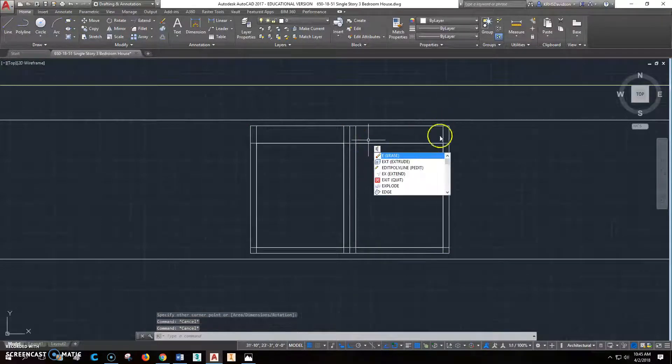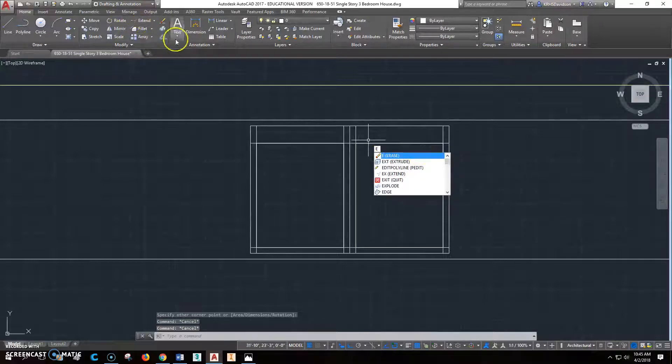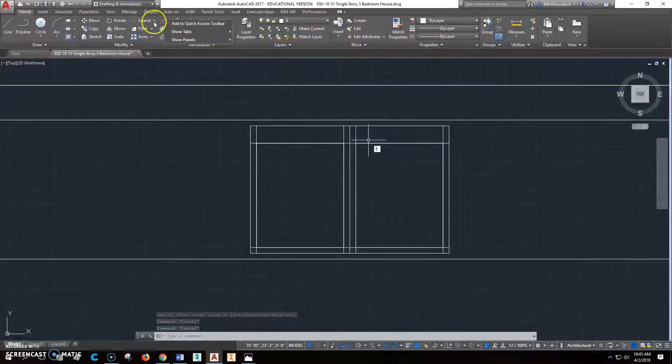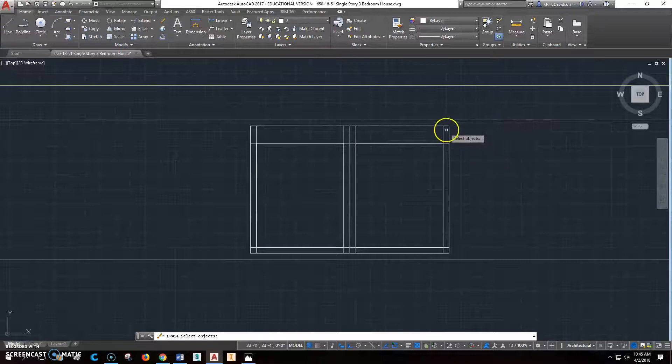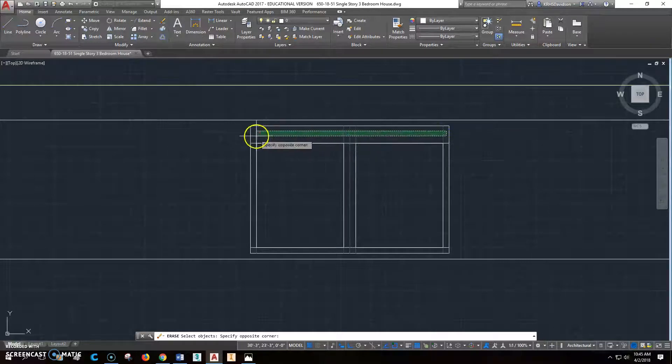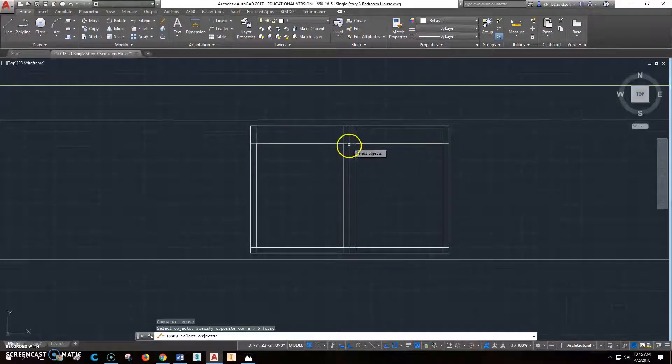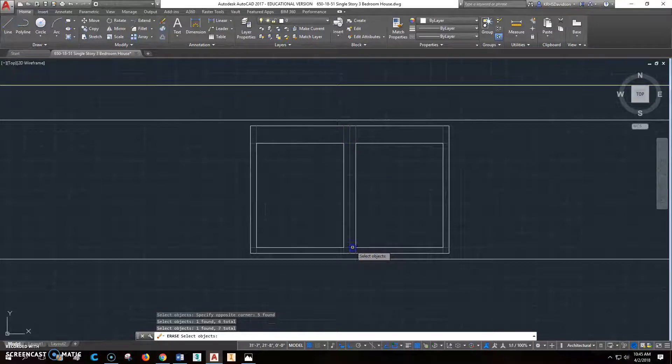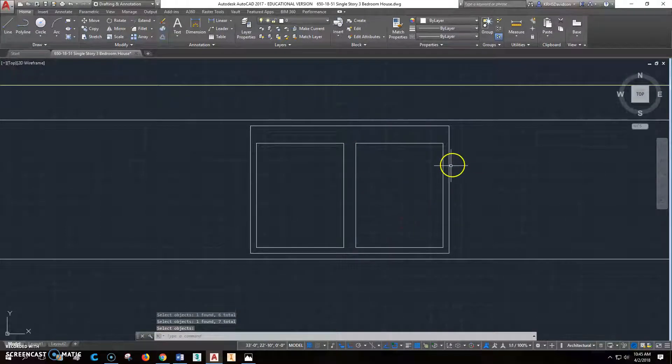Then we can go and click erase or type E for erase. And I'm going to do a crossing and get rid of all of those pieces there. And I'll get rid of this one and this one. Right click and enter.